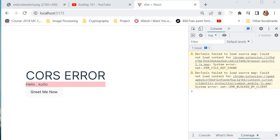So there you have it. A comprehensive overview of CORS and how to solve the error it can cause. I hope this video was very helpful to you. And if you have any questions, like I said, or suggestions for future videos, please let me know in the comments below. And don't forget to subscribe to Coding101 for more web development tips and tutorial. I will see you in the next video.